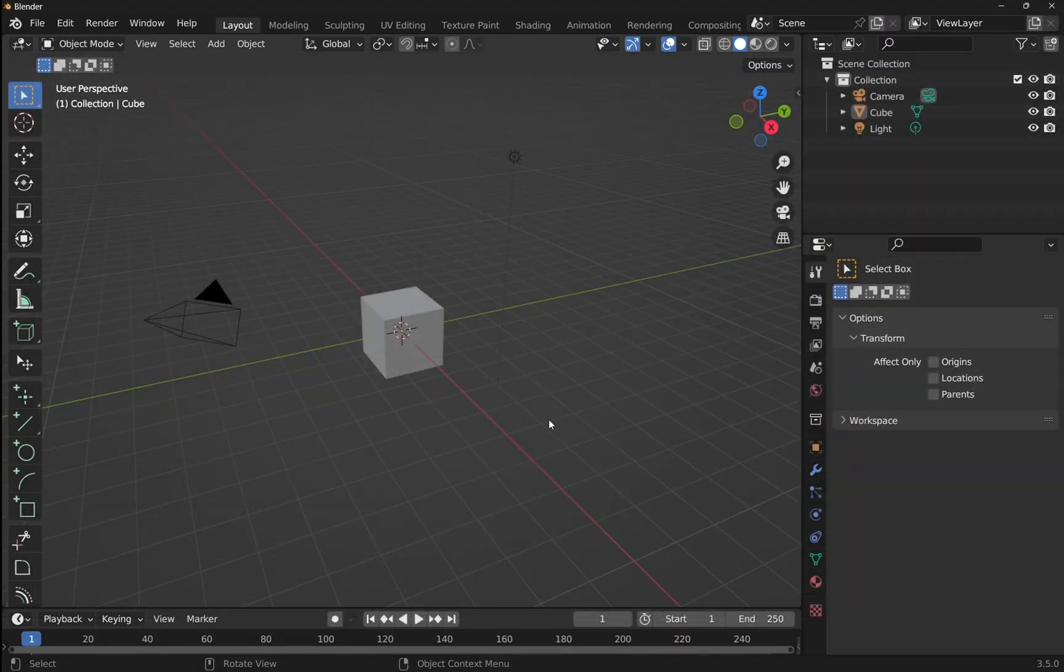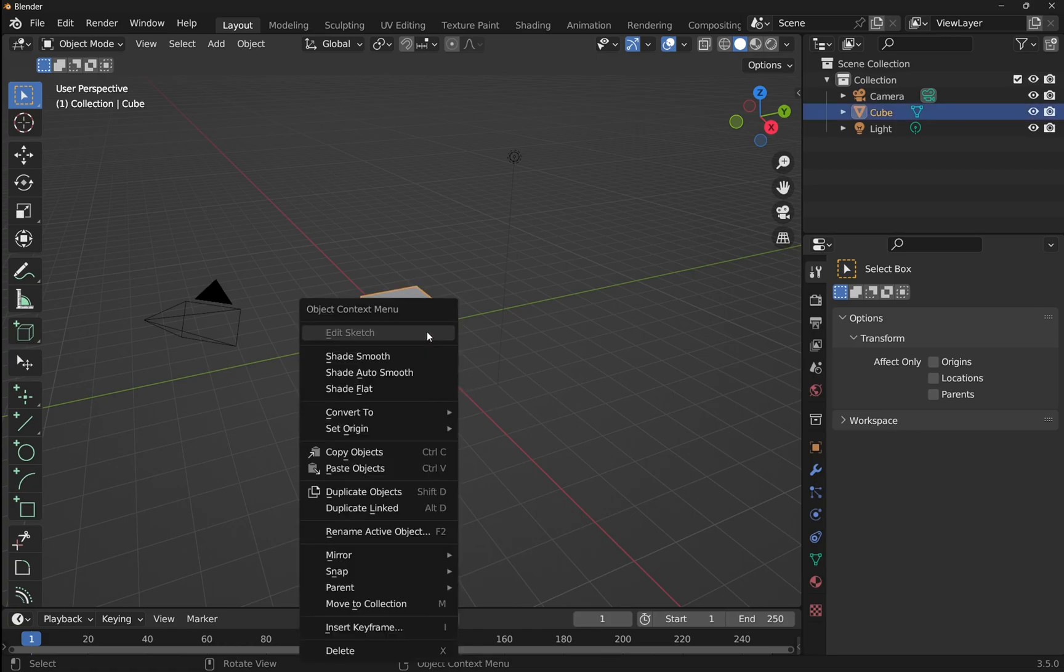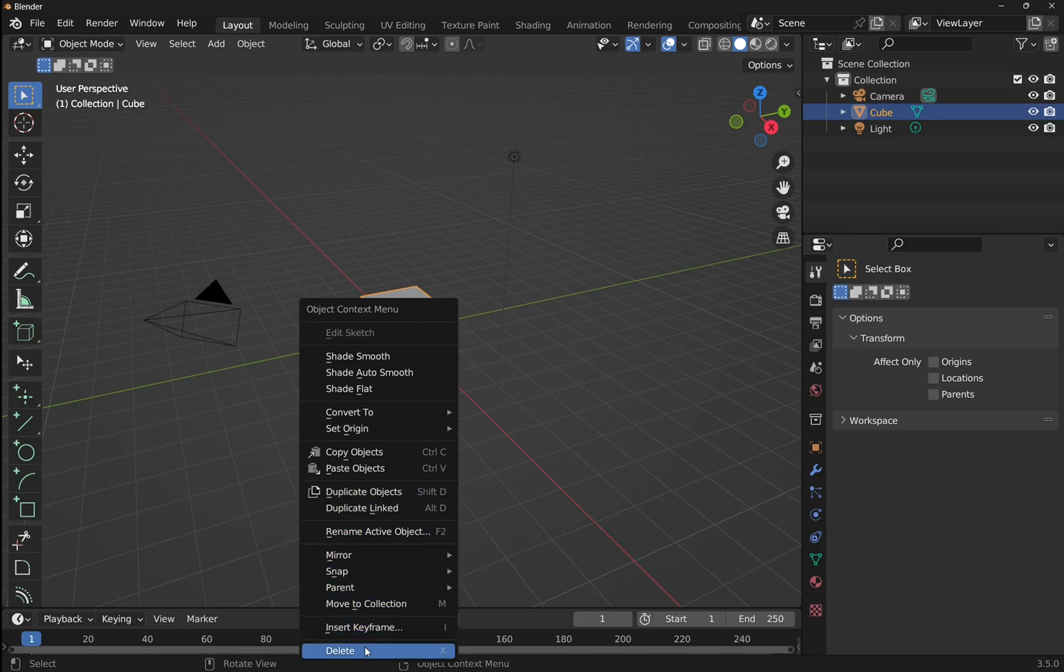So I've opened up Blender, I've started a new project, and I'm going to get rid of this center cube. Click on it, right click, and we'll go down to delete.